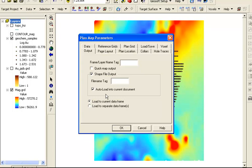To start, we would like to see where the drill holes are located in relation to the geophysical and surface geochemistry data that we have already visualized. The option set here will create a shapefile of collar locations and load it to the current data frame.